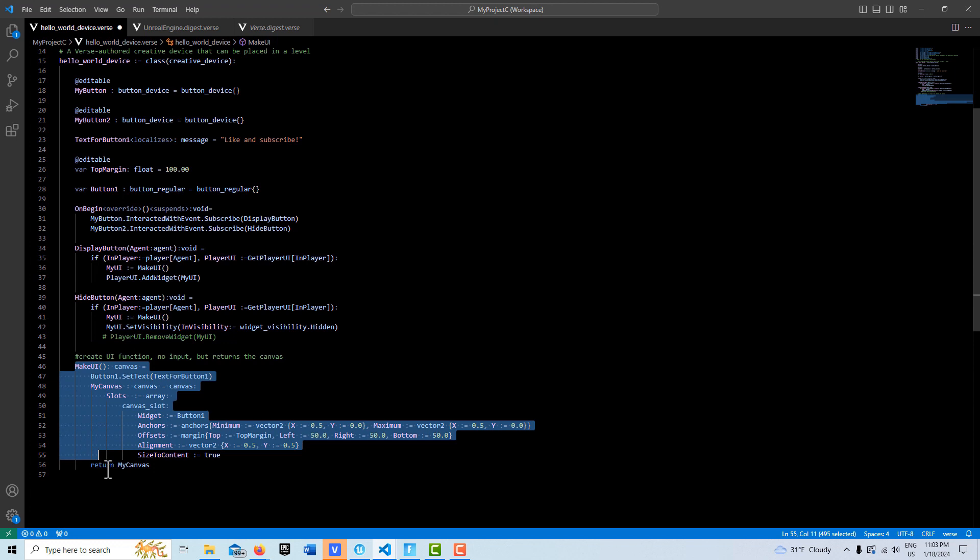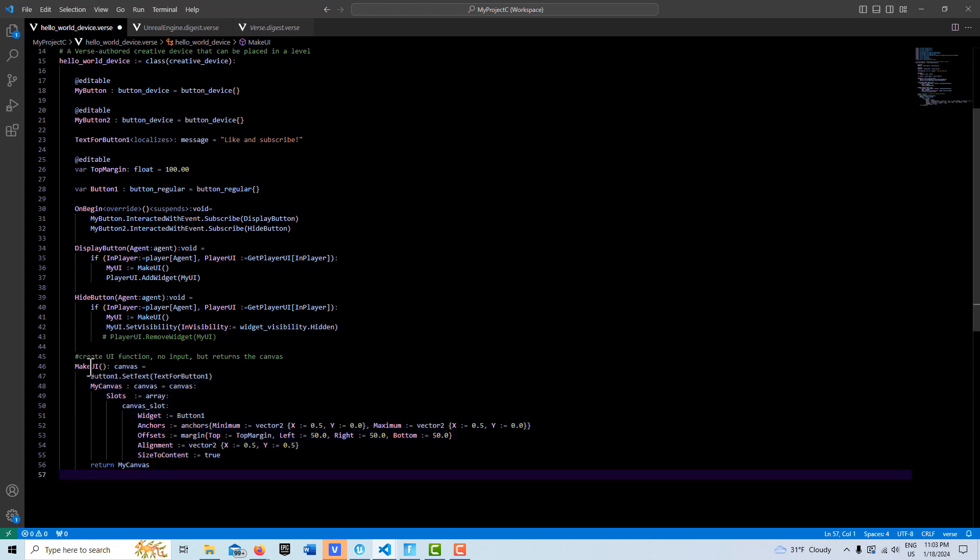What we've done is we've created a function that doesn't require any inputs but returns the canvas that we've set up. I like this way of doing it so that we have access to the actual canvas.